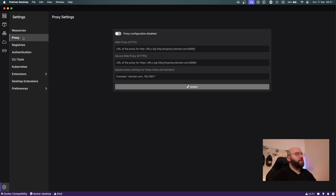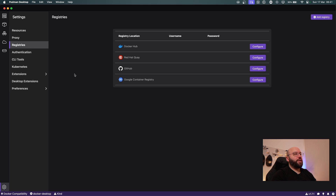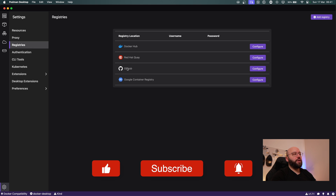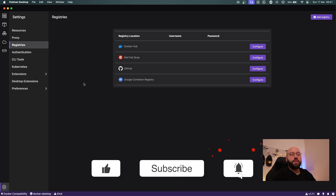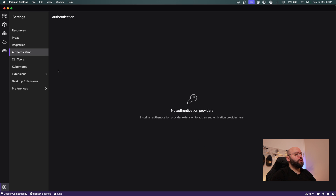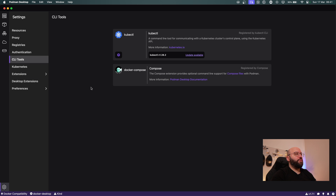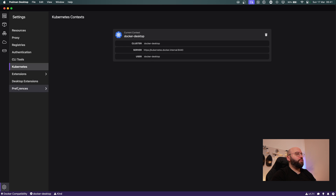On the left-hand side we can see proxies if we want to configure a proxy for Podman. We have different registries so we can connect to Docker Hub, GitHub, Red Hat Quay, Google Container Registry, as well as AWS and Azure ones. We have different authentication tools, some CLI tools if needed, and Kubernetes tools as well. All of these configurations let us take the best of both Docker and Podman — the security, open source nature, and so on.